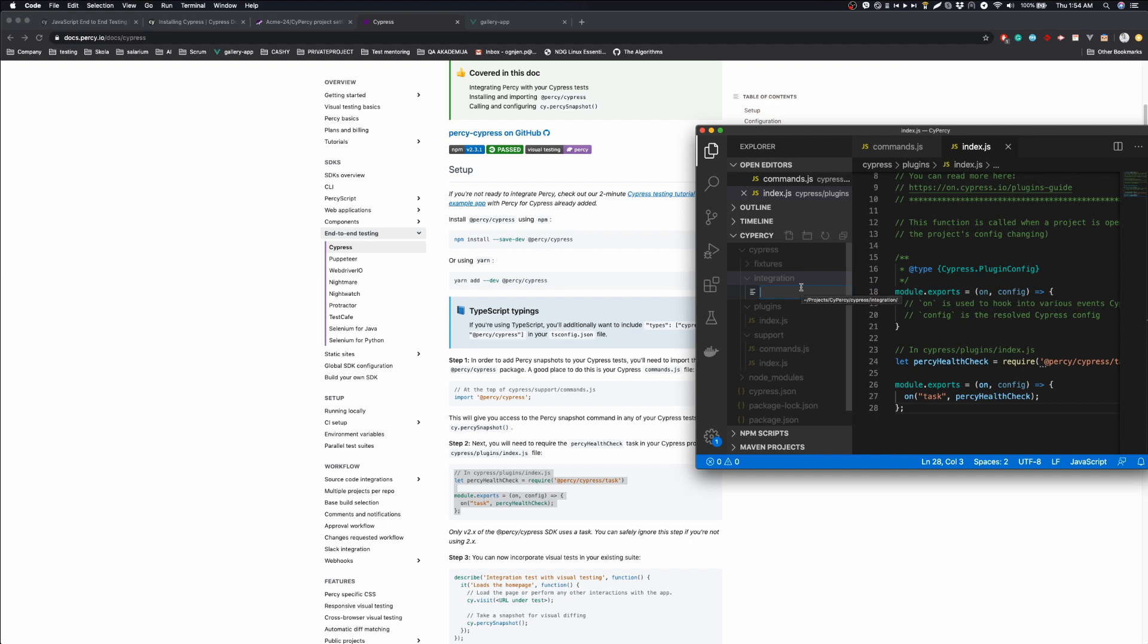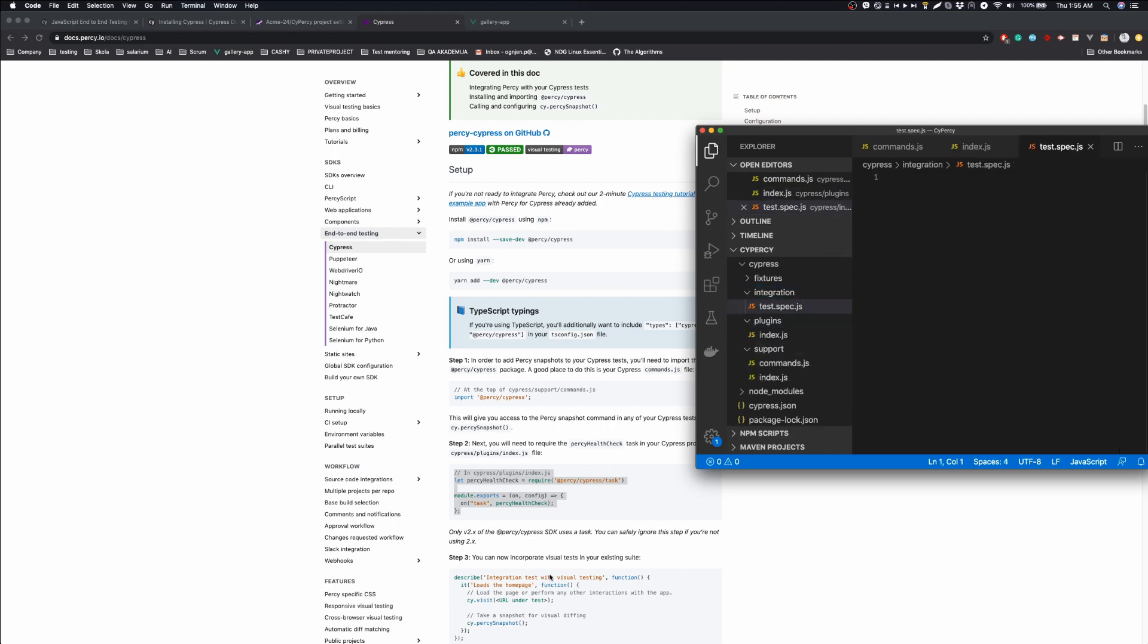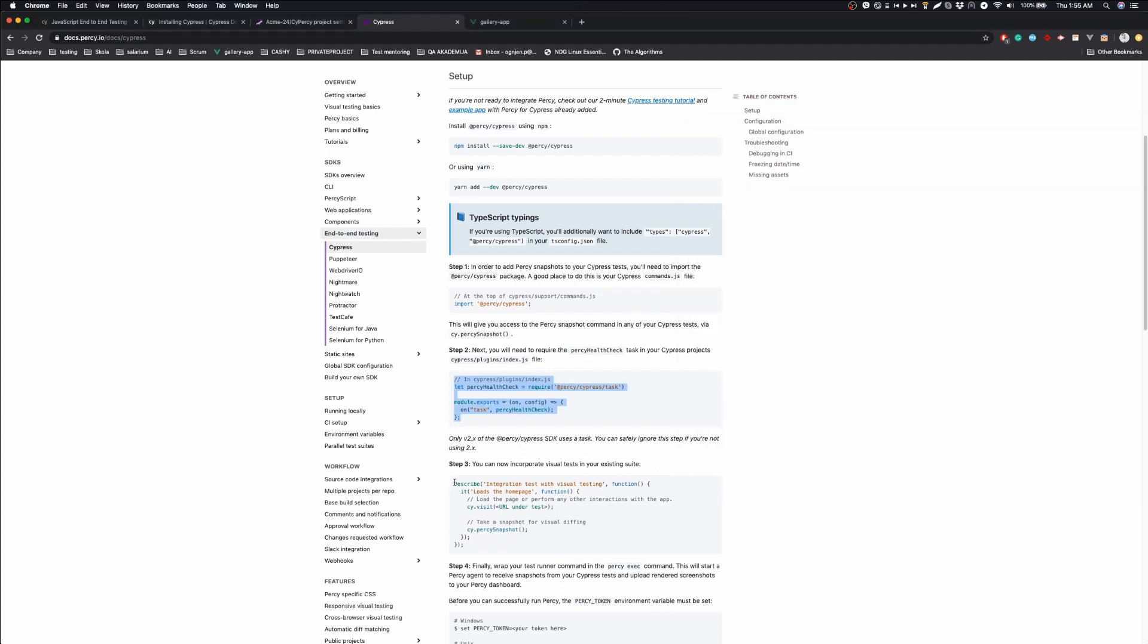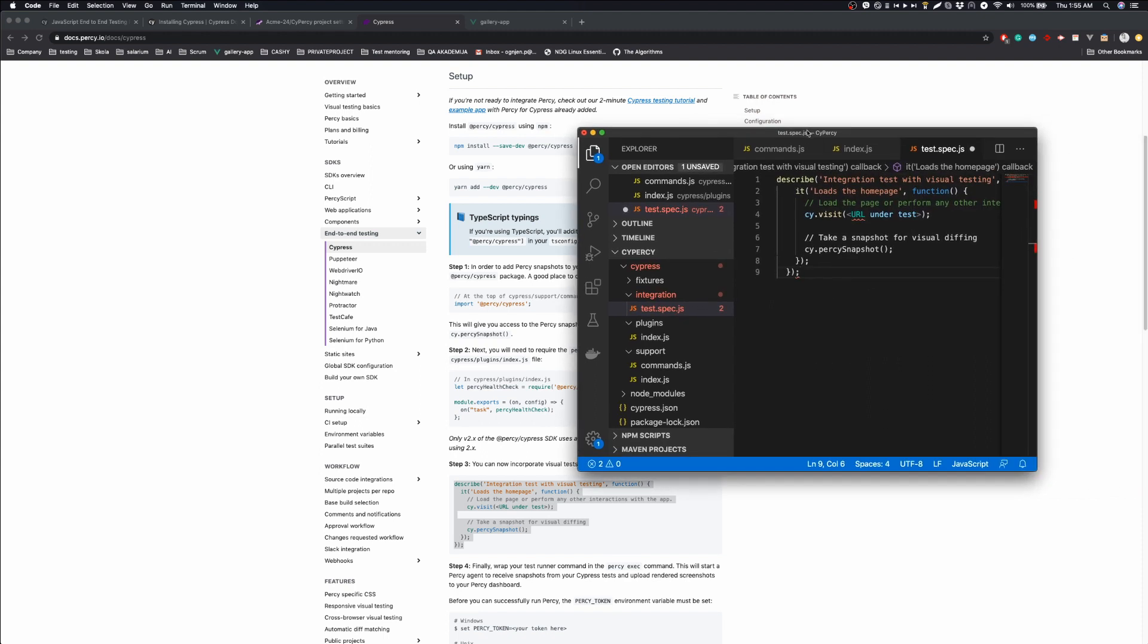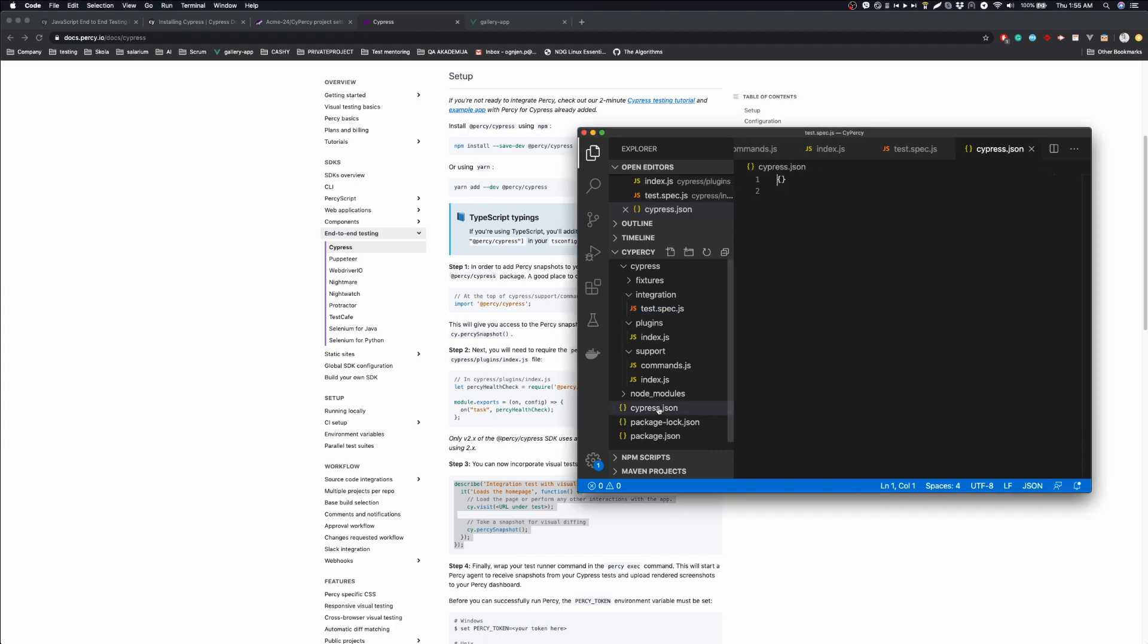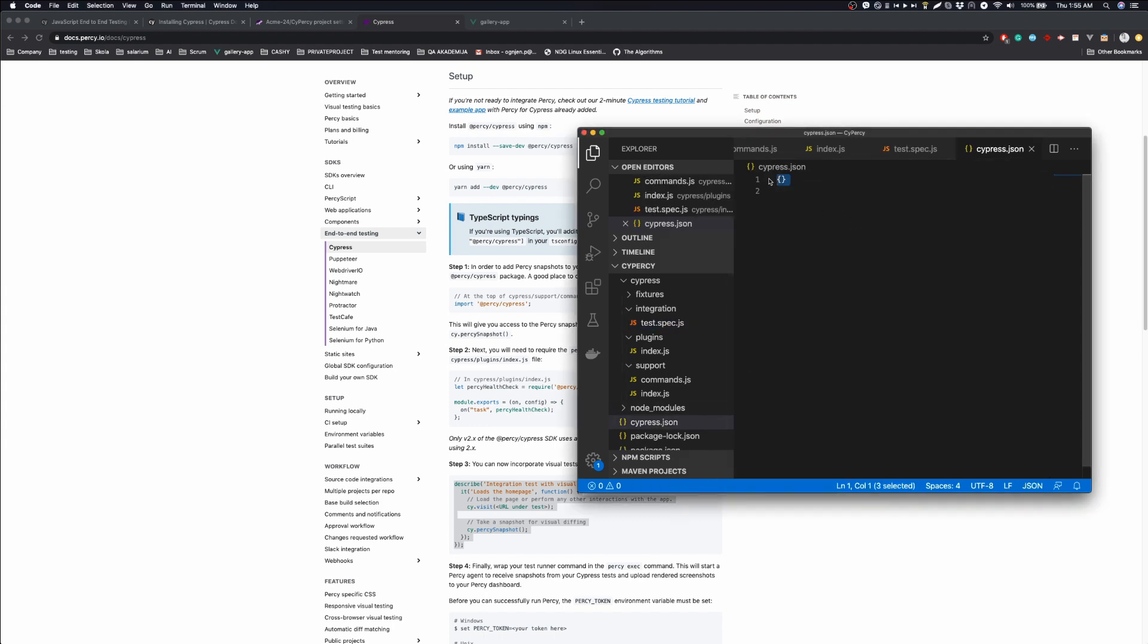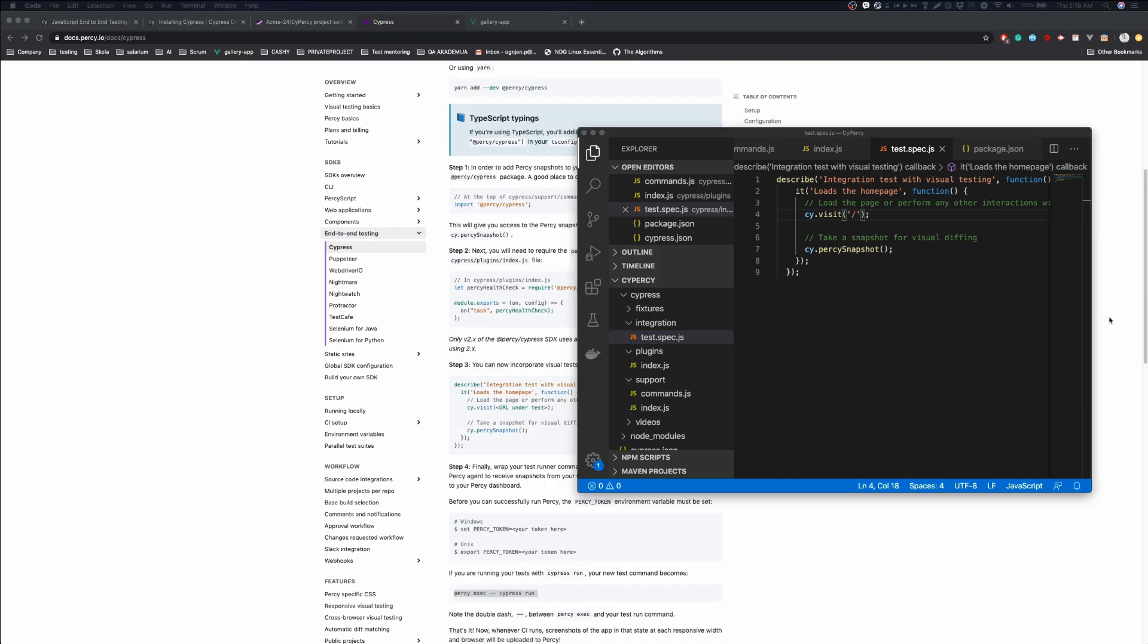We are going to create our spec. This is basically the test that will load the whole page of our site. And for the purpose of this, we are going to use one demo application. This is Cypress.json, and here we can configure base URL. So we will use the login route.